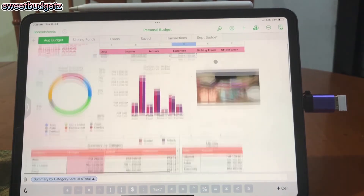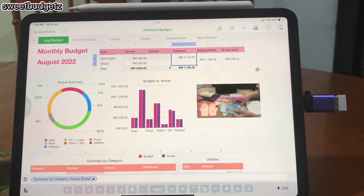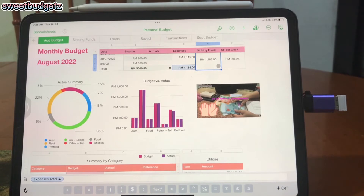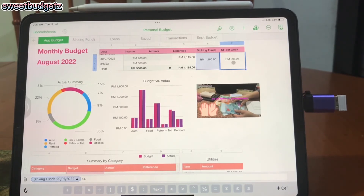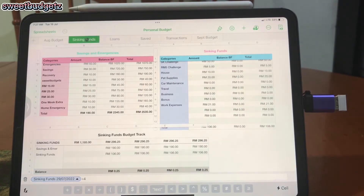My balance — which is my actual sinking funds amount — is in this column. For example, 1,185 ringgit divided by four, because I budget on a weekly basis. You can see the formula down here, and it auto-calculates to 296 ringgit and 25 cents. I brought this total over to my next tab, which is for sinking funds.